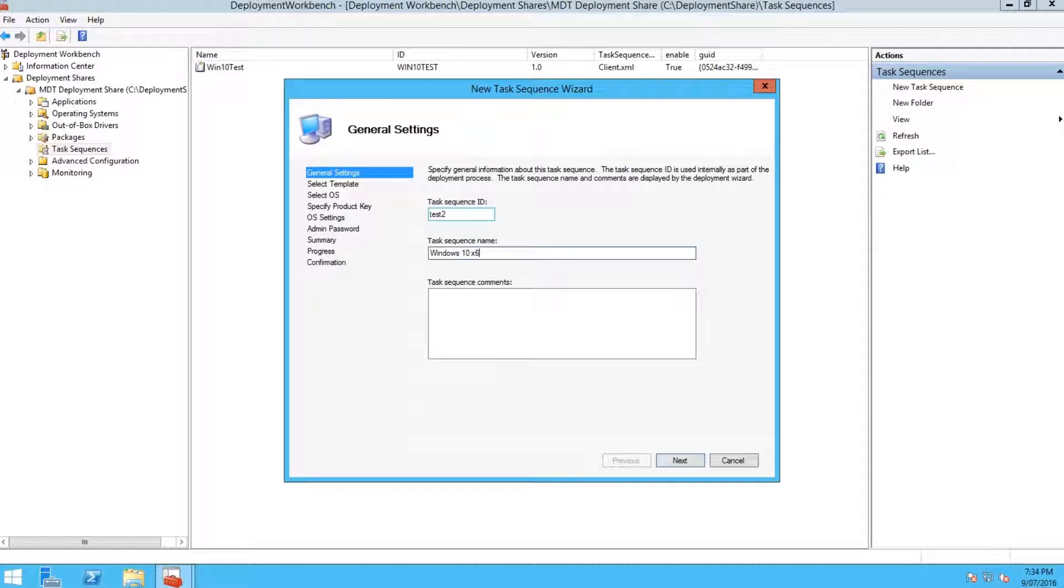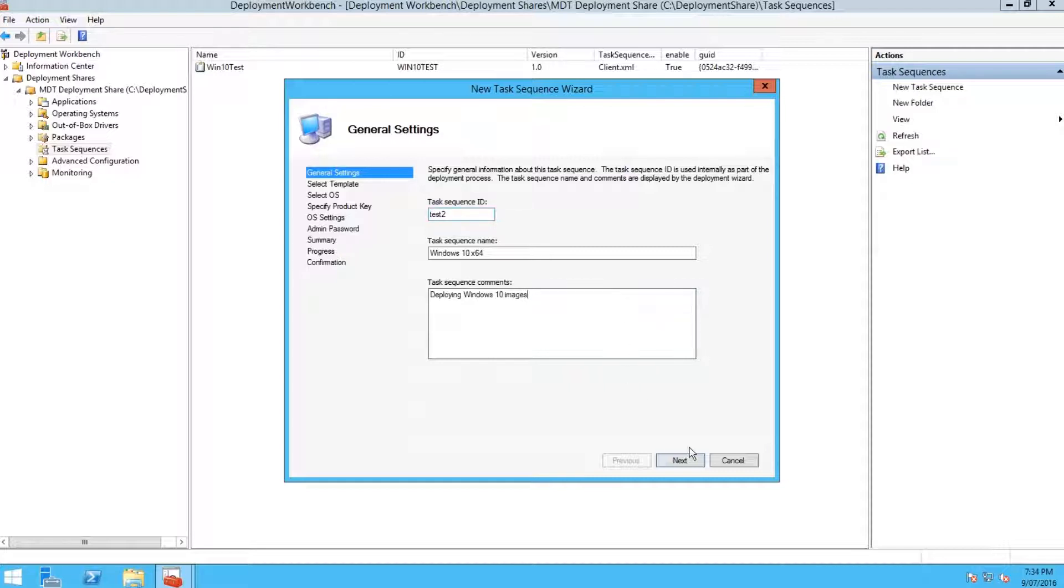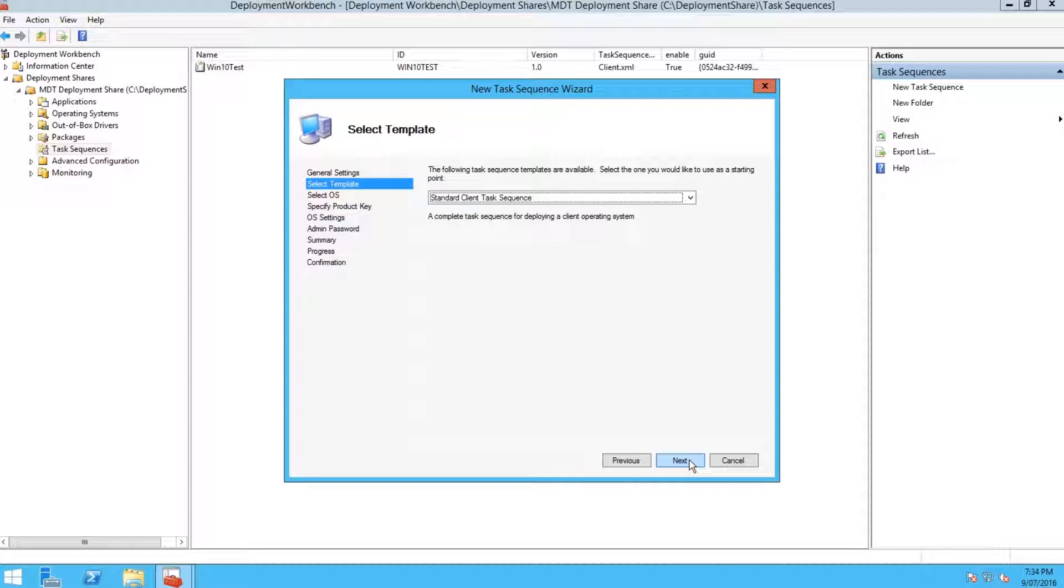Then give the task sequence an ID and also a name. The name is what's going to show up inside your deployment boot image when you boot to the deployment image.